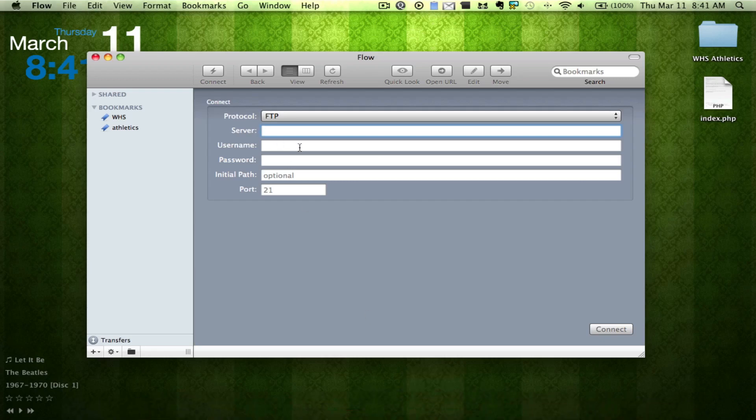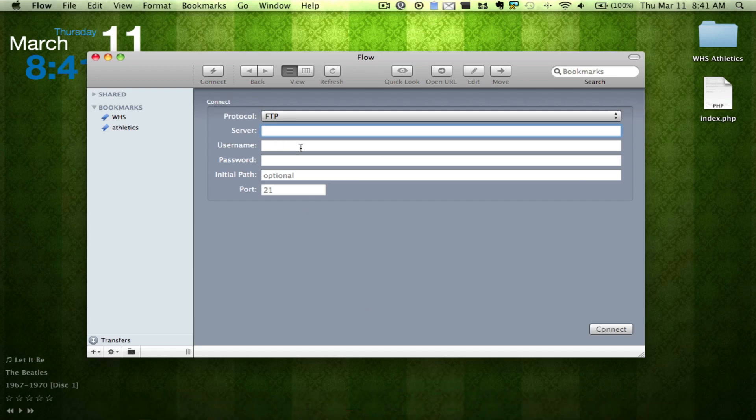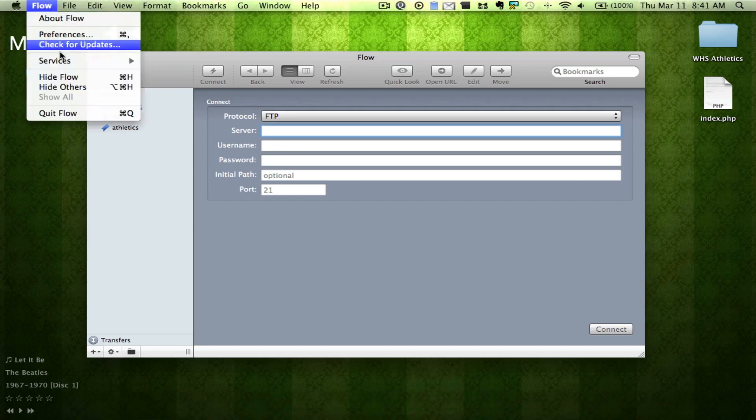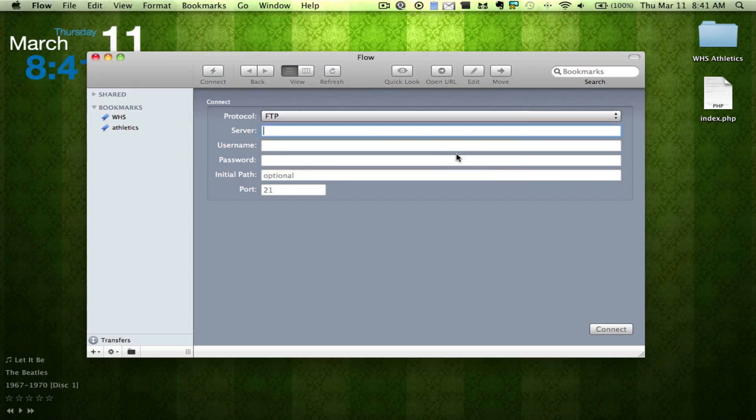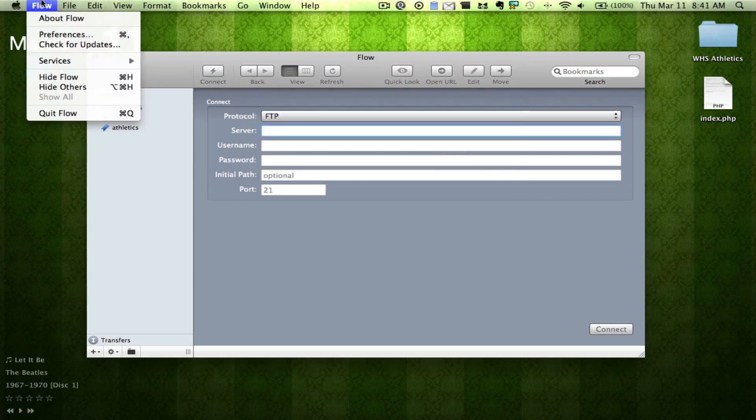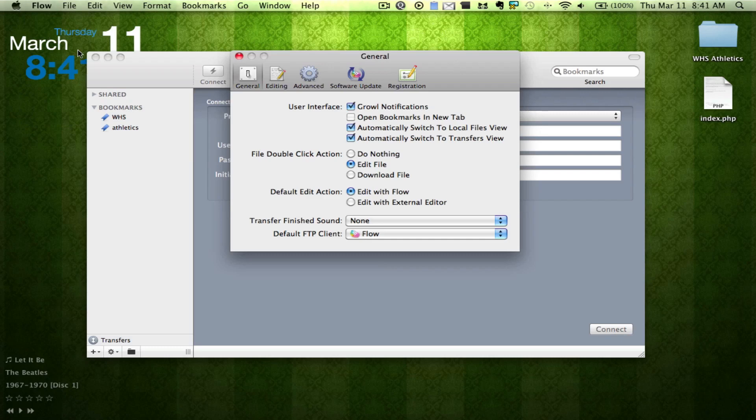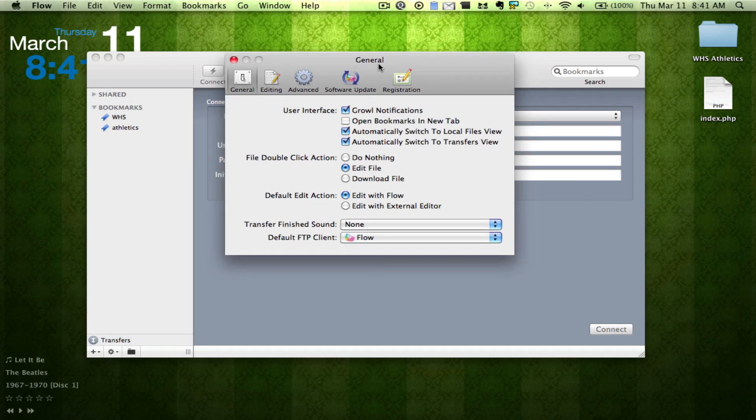So we're going to go ahead and open this up. We're greeted with a standard look of an FTP, so we'll head over to Preferences and take a look at what we have to offer.